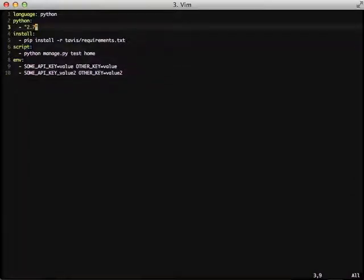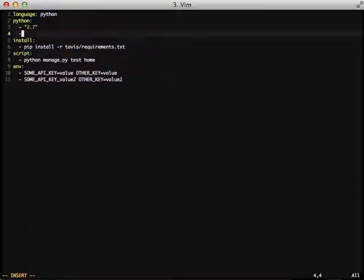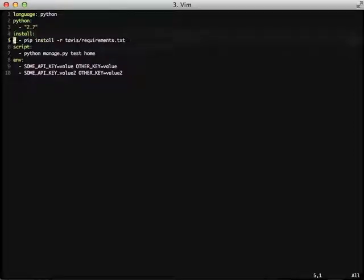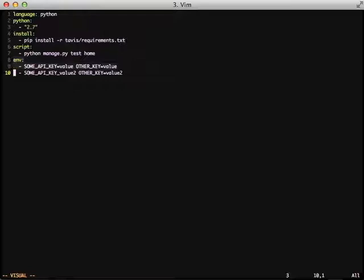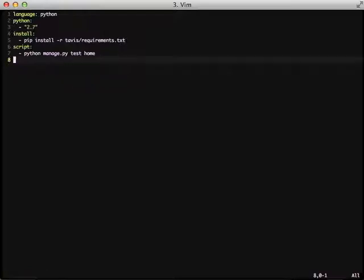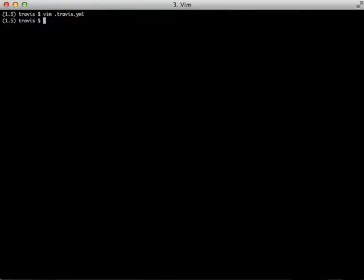You can also specify multiple versions of Python that we can use. I wanted to show you this because this script would now tell Travis to run four separate tests on our project. It's going to run both environments on Python 2.7 and both environments on Python 3.3.